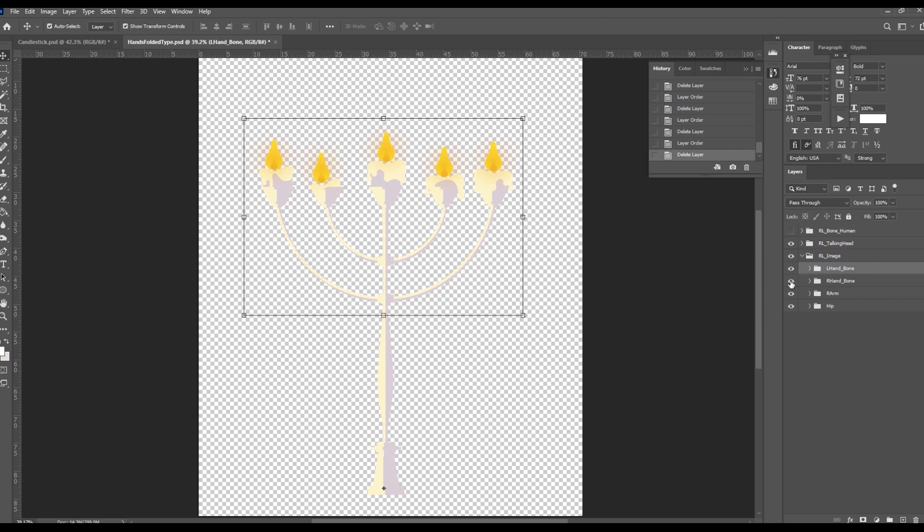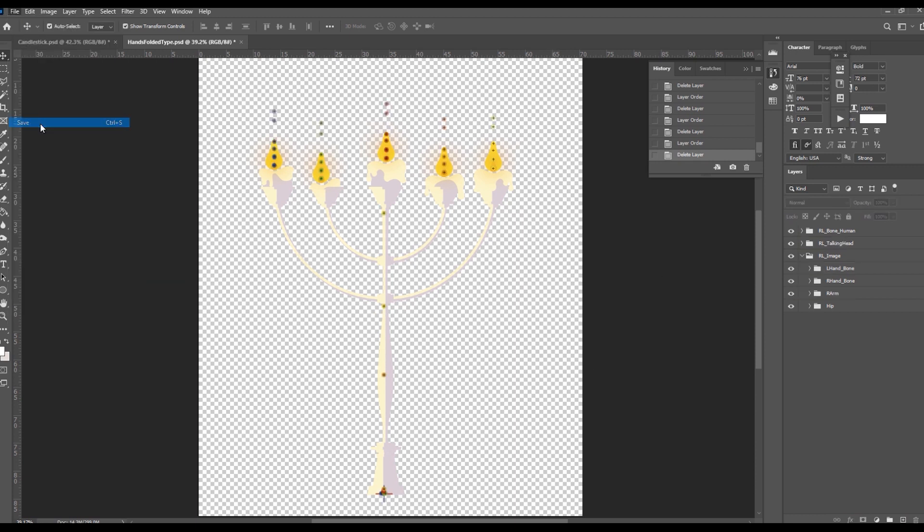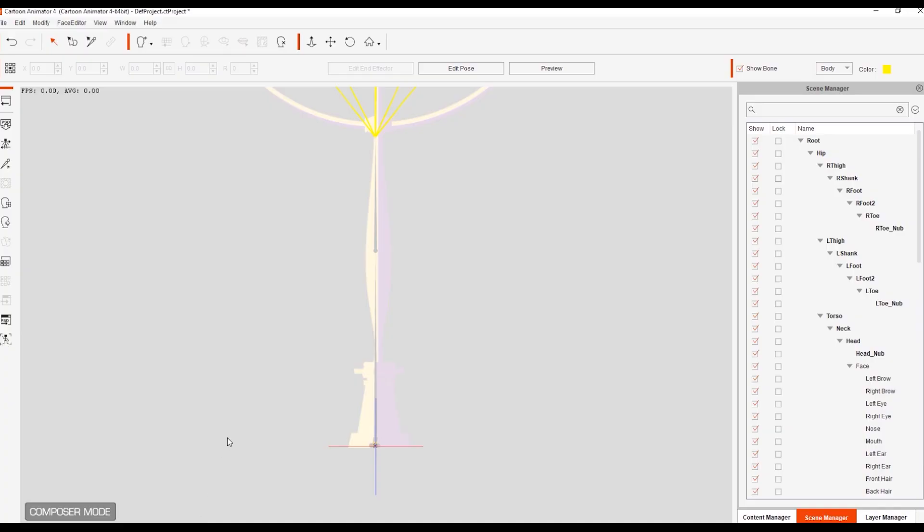Check your PSD file and save the template in Photoshop. Switch back to Cartoon Animator. The template is now replaced by your custom character. And you can apply animations to test the result.